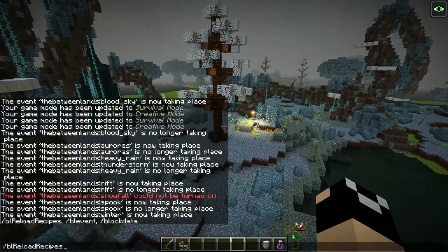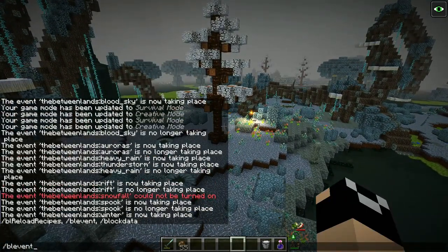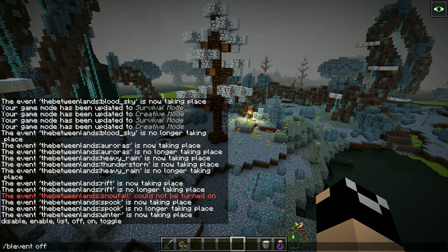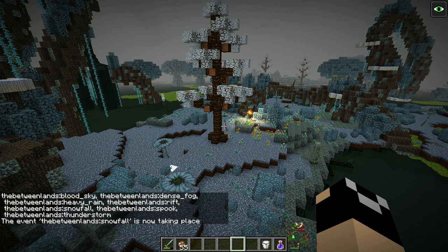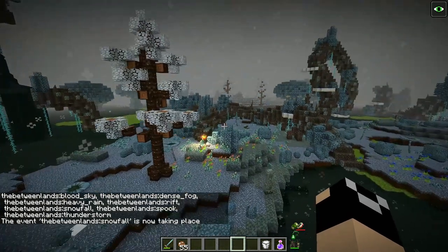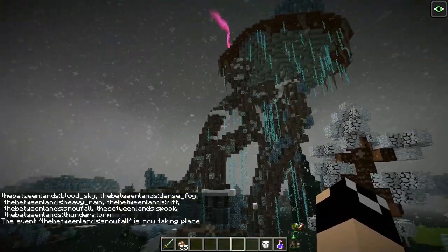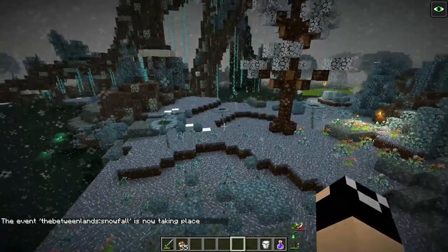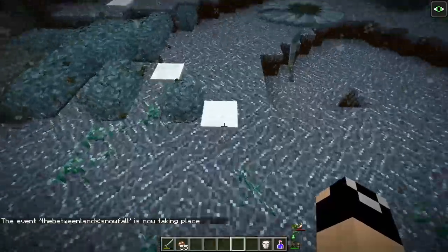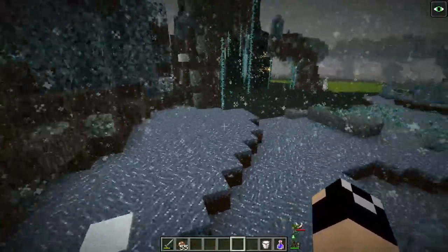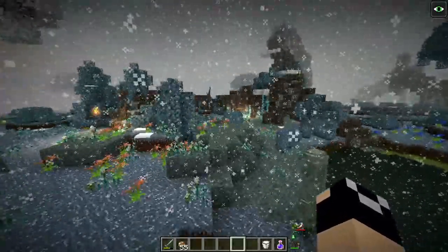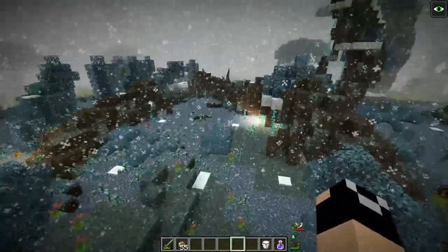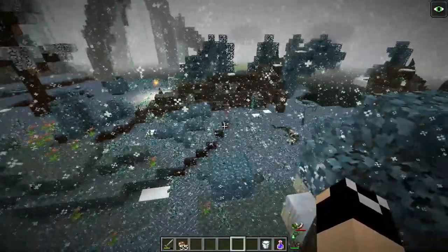The last event only happens during the winter event — during the month of December — and will oftentimes replace the rainfall. Instead, you're going to get snowfall, bringing snow to the Betweenlands, causing it to fall and pile up just like in the Overworld. You can actually see the Betweenlands as almost a winter wonderland happening right before your very eyes.